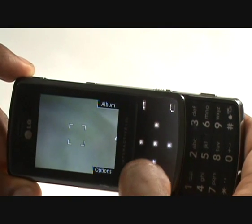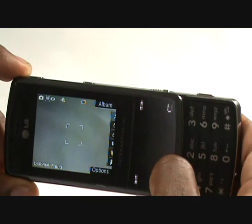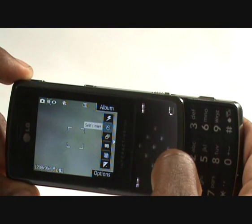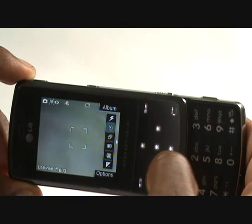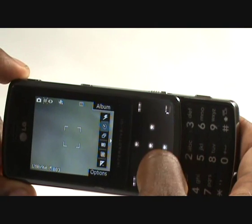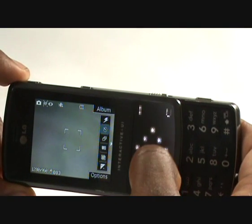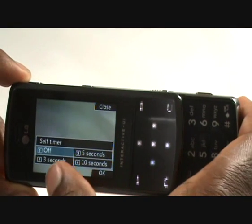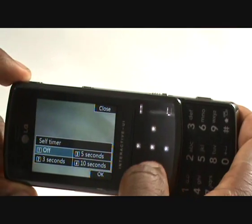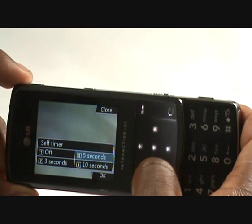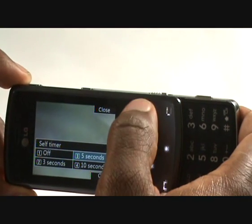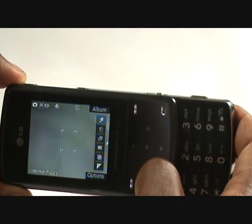You've also got a timer. By going into timer you have the ability to set up times on here — you've got off, 5 seconds, 4 seconds, 10 seconds, and so forth. So you can set how long you want the self-timer to be on for.